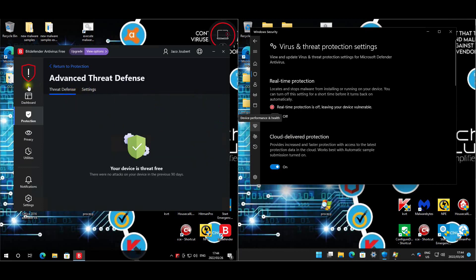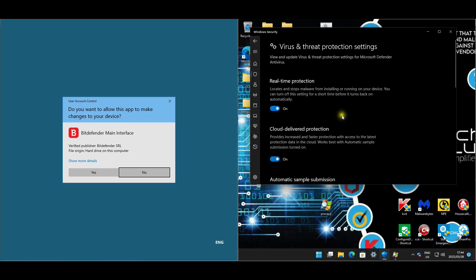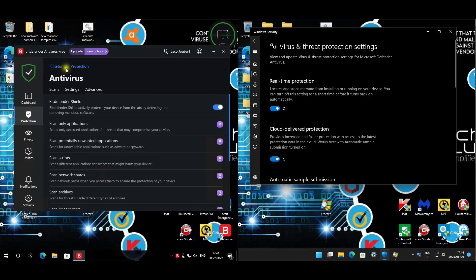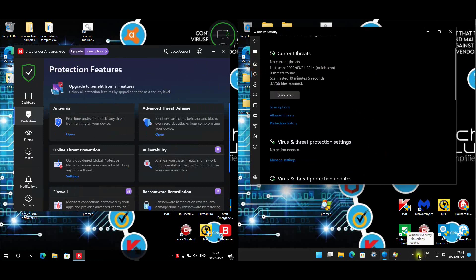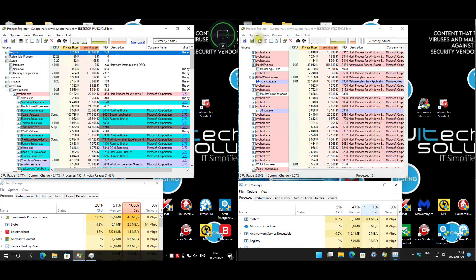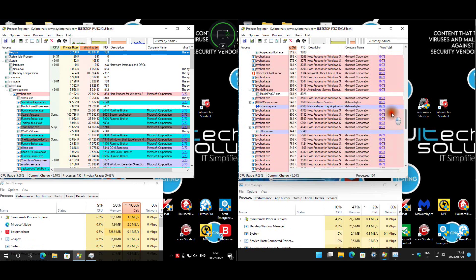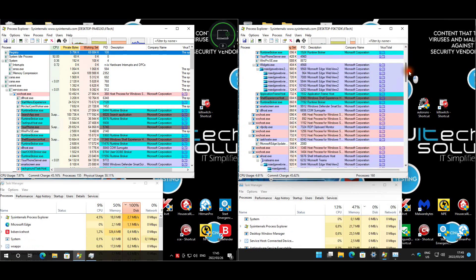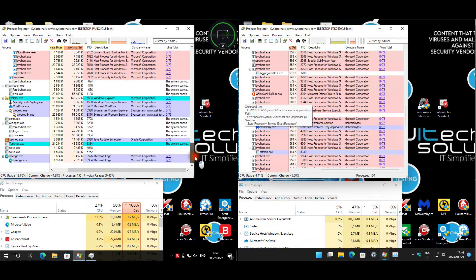Online Threat Prevention is enabled and real-time shield is active. Defender seems happy - it's green. Both products are confirmed green and good to go. Settings are correct. Windows Defender is clean with no issues, and the sandbox feature is active. The Bitdefender machine is also clean. Now that protection is enabled, let's get this party started.